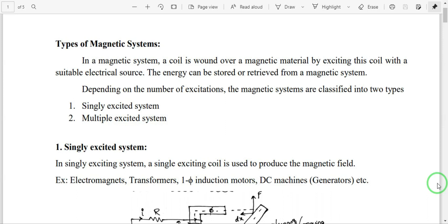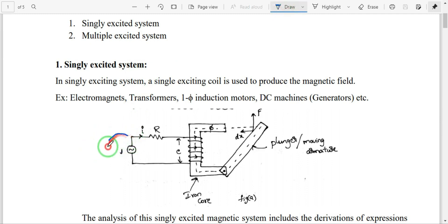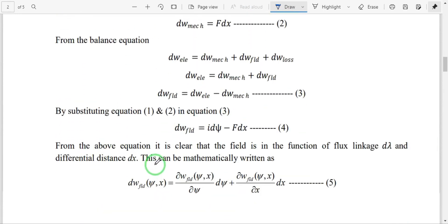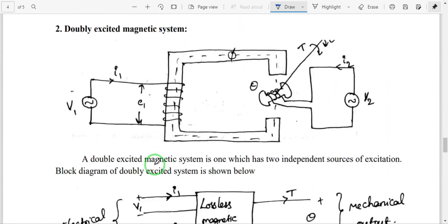Hello everyone. In the last class we discussed about singly excited magnetic system. Now in this lecture we will discuss about doubly excited systems or multiple excited systems. A singly excited system means a magnetic system with a single source. See here — there is a single source, so this is a singly excited system.